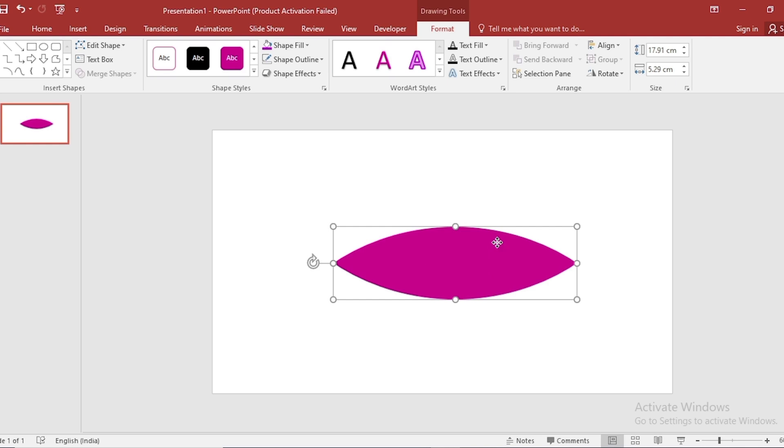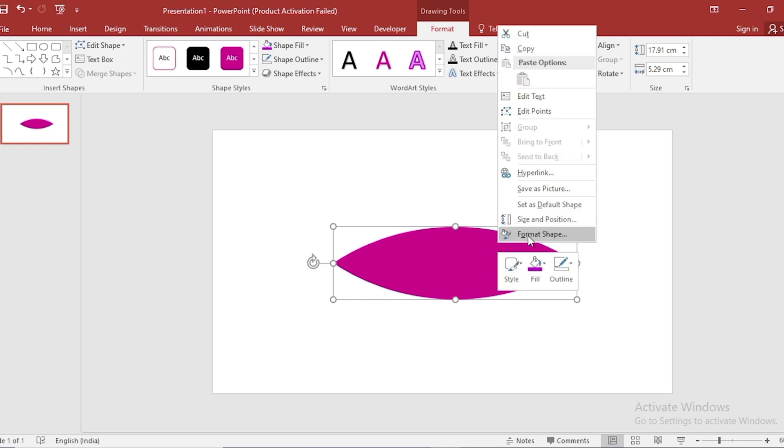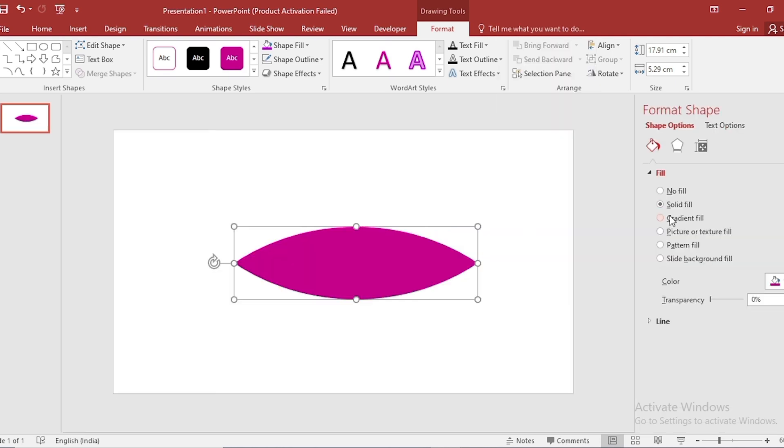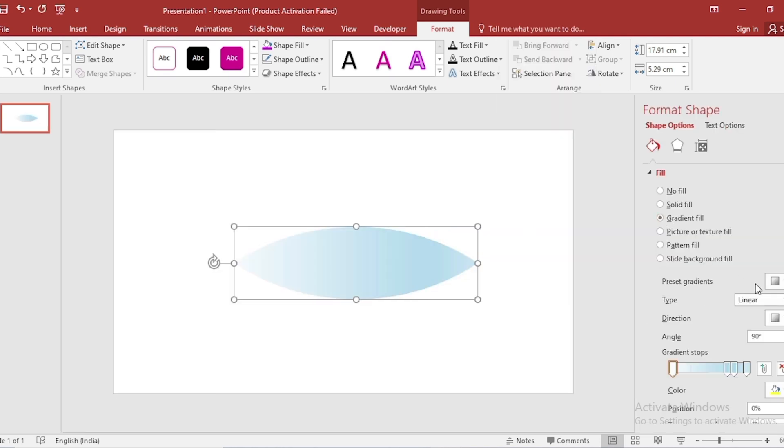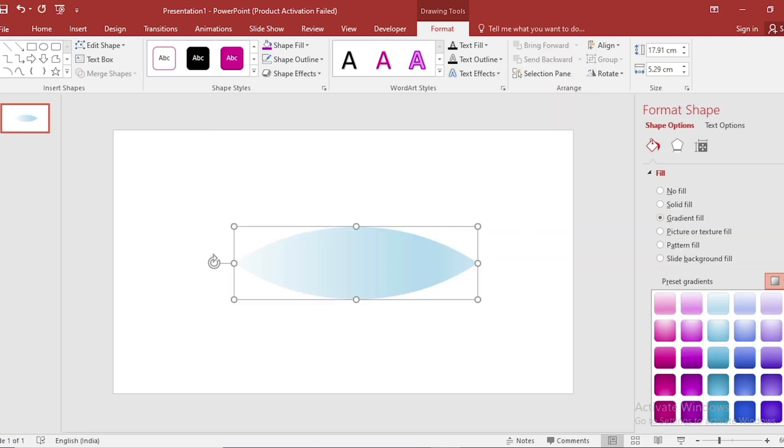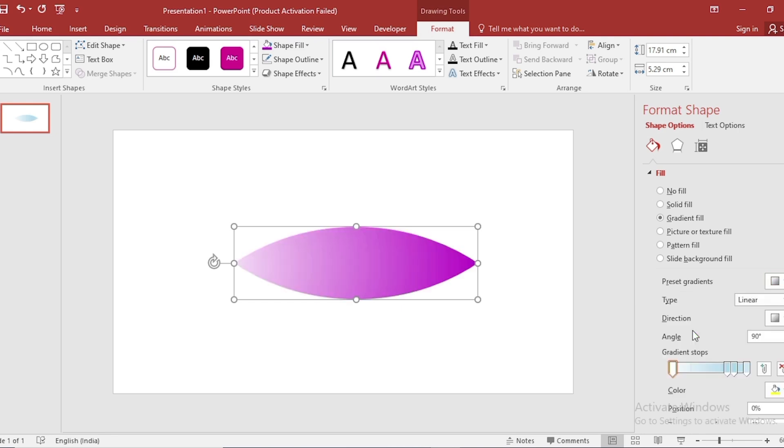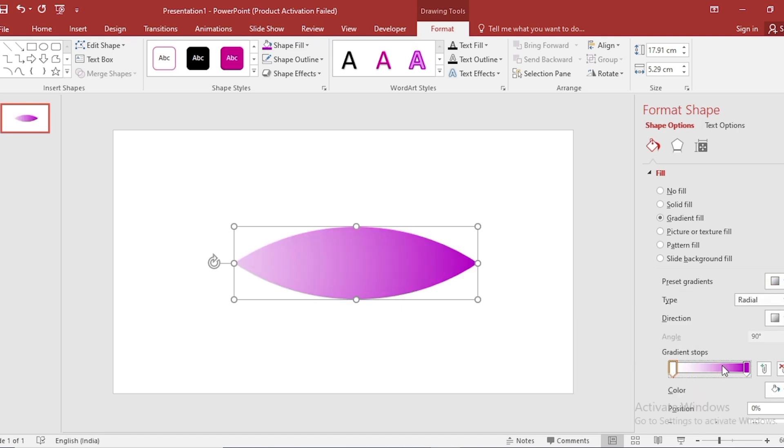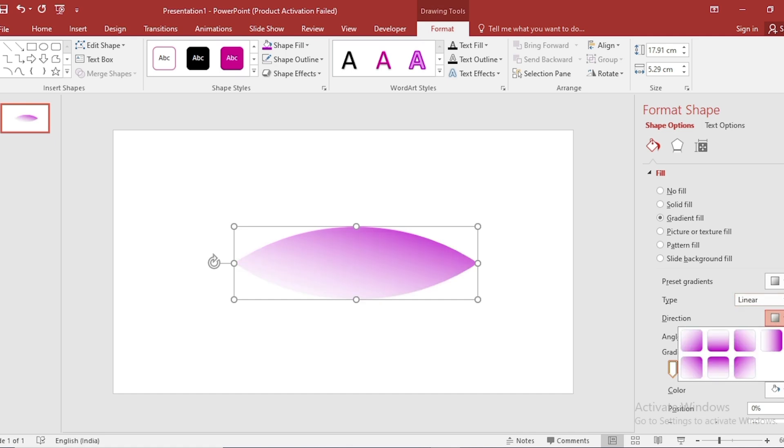Click on Right button. Go to Format Shape. Click on Gradient Fill. Select Preset Gradients. Adjust Gradient Stops. Select Linear from Type. Select Direction.